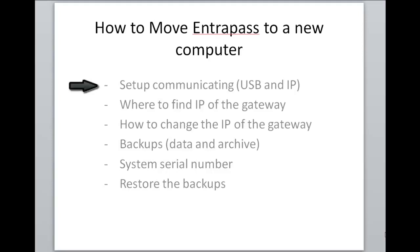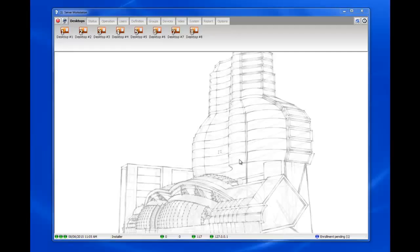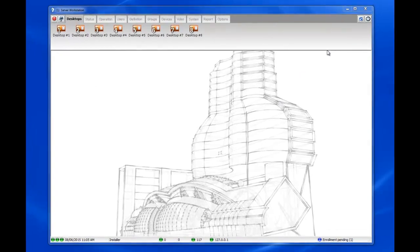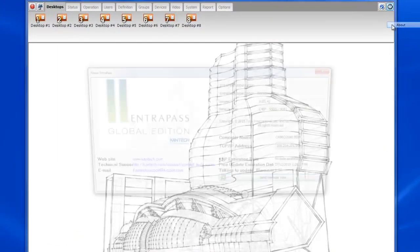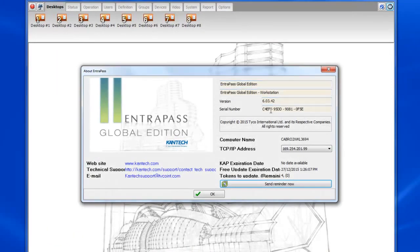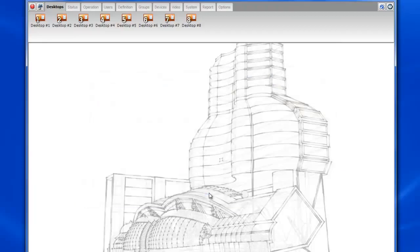Okay so now let's start with our setup that's already communicating. For the purpose of this demonstration I will be using EntraPass global edition version 6.03.42, but this applies to all versions of EntraPass.